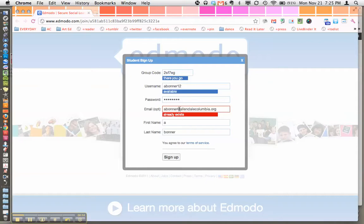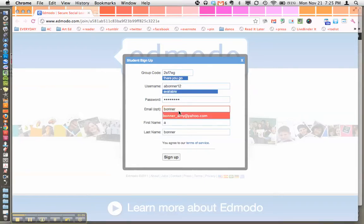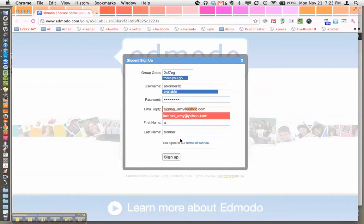I already exist so I'll have to choose a different email address. Try this one out. Perfect.